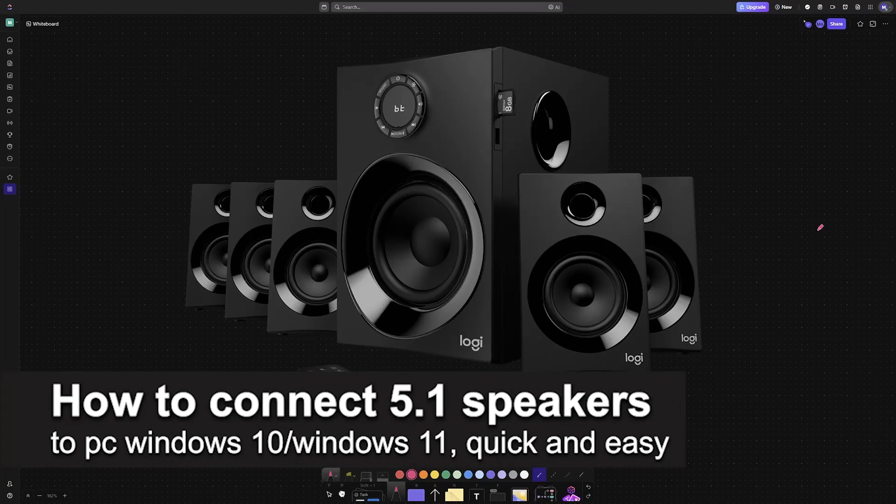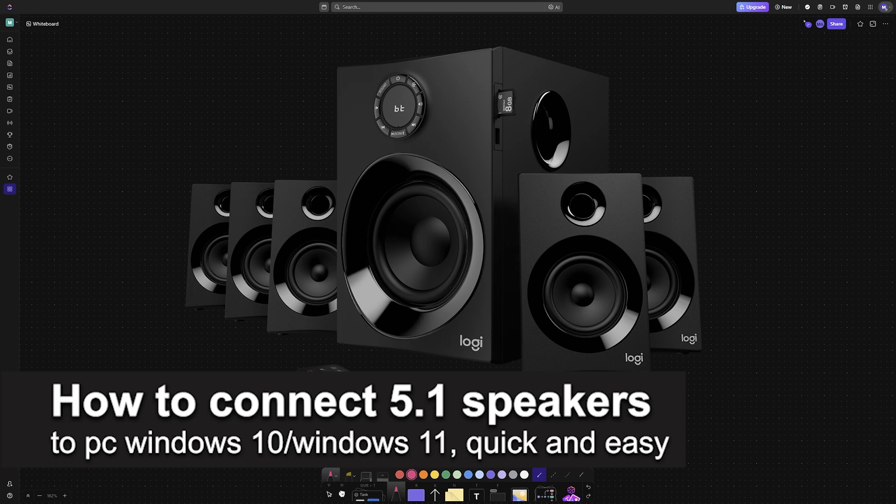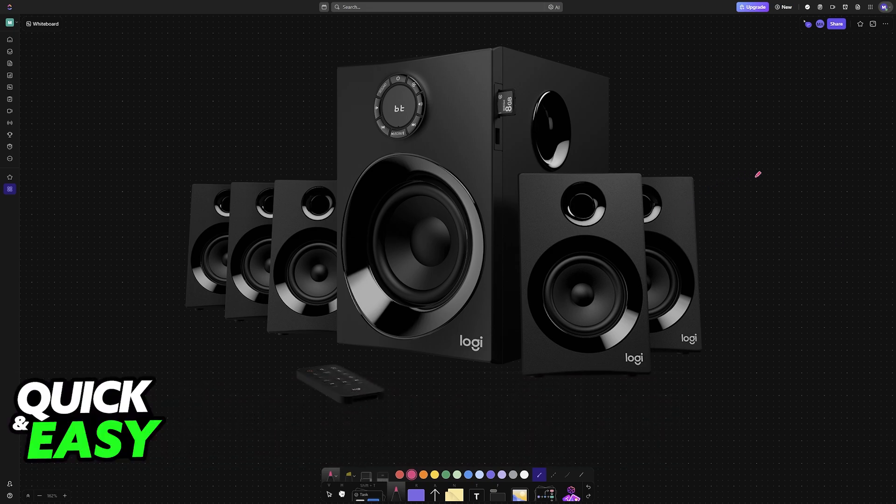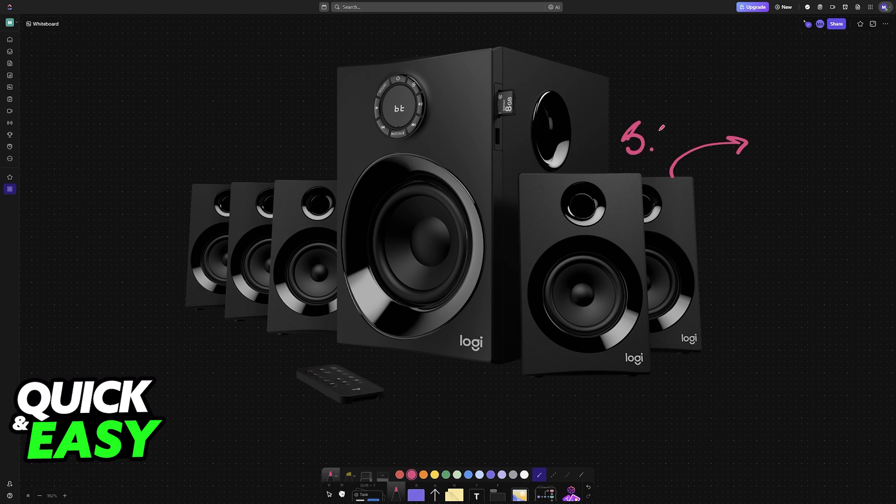In this video, I'm going to teach you how to connect 5.1 speakers to PC Windows 10 or Windows 11. It's a very easy process, so make sure to follow along.